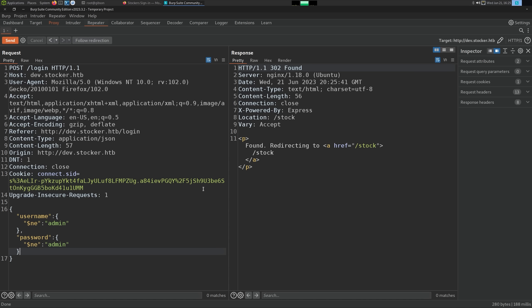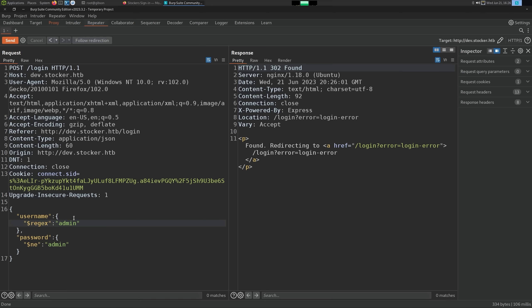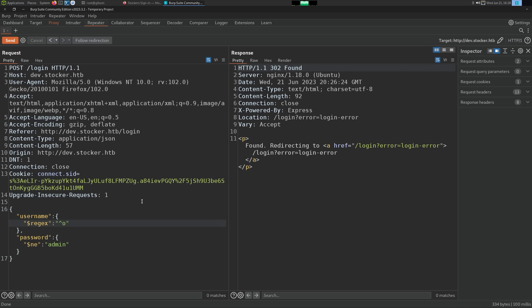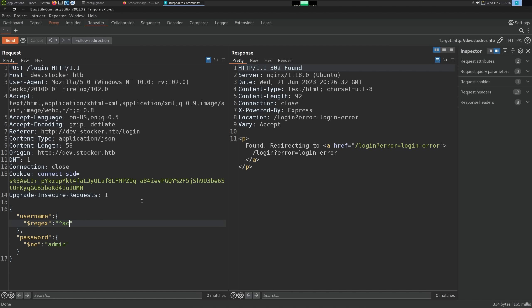We can't just bypass authentication — we can use this as boolean logic with the regular expression modifier. Instead of `$ne` we use `$regex` and write a regular expression. If I just put 'a' it works if there's an 'a' in any username, which isn't helpful. But since this is regex we can insert the caret `^` which means 'starts with'. So 'starts with o' fails but 'starts with a' succeeds, and we can script through the alphabet to enumerate the full value.